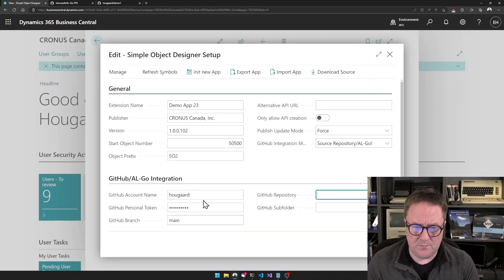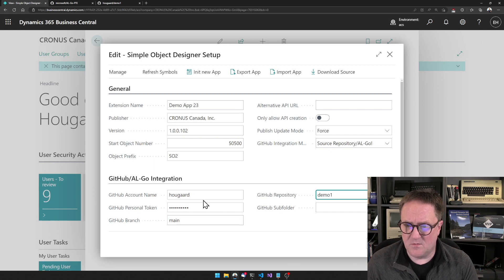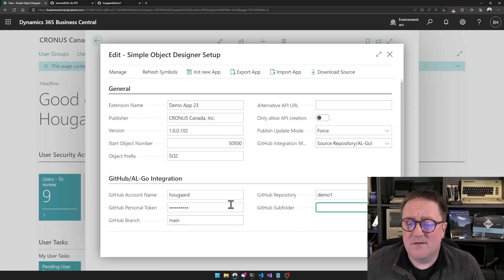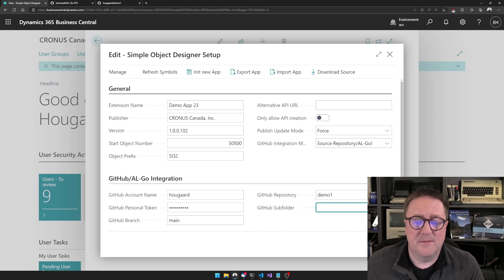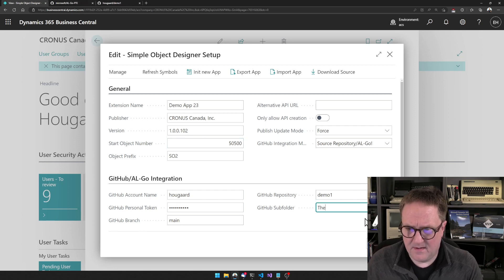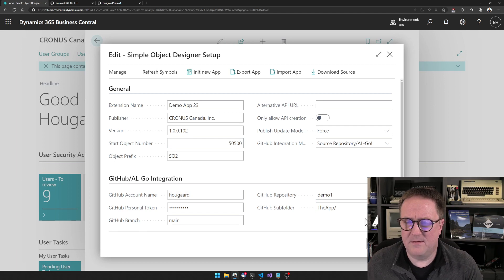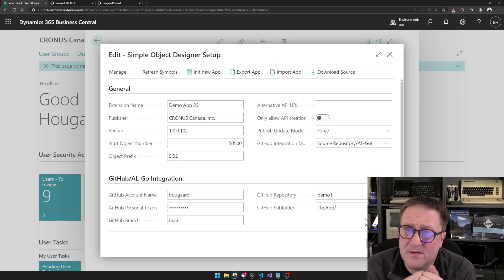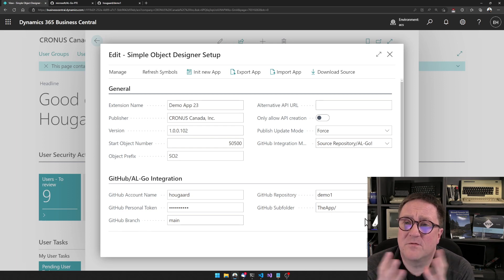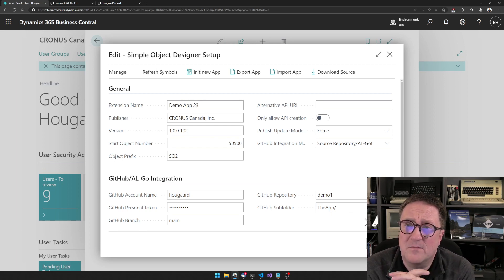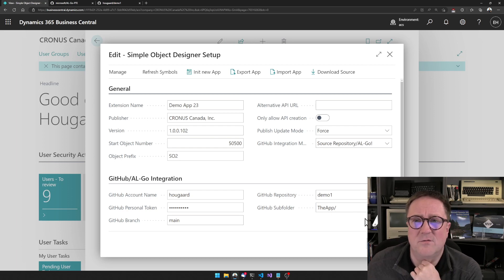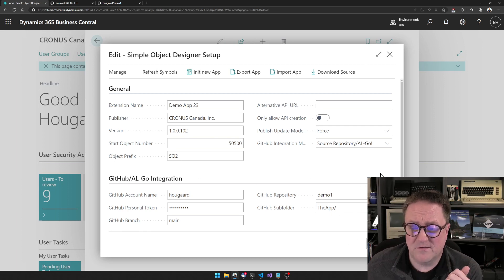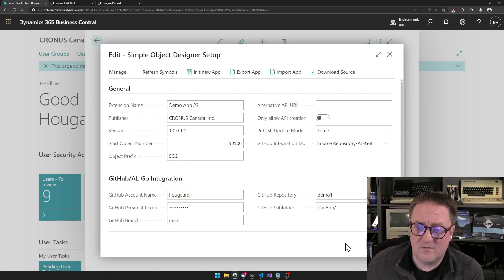So I would put branch main and demo one. And then you can optionally define a subfolder — I'll just call it 'app'. If you have more than one thing in the same repo, you might want to control it in a subfolder so you can organize your repo depending on how you want to do this. So I fill these five fields out and that's it.